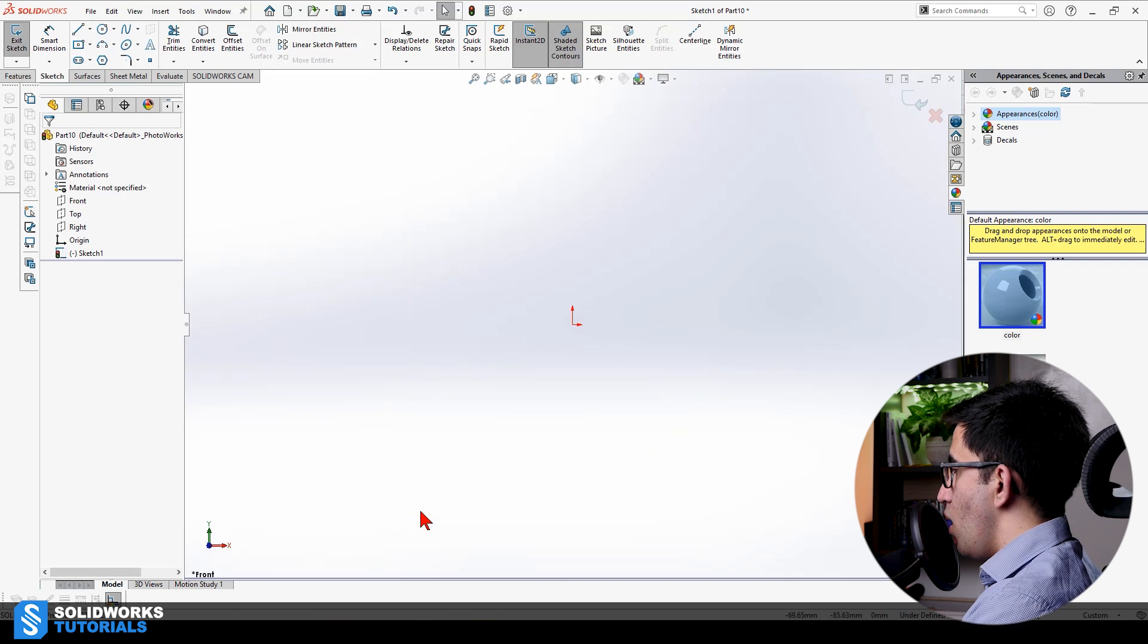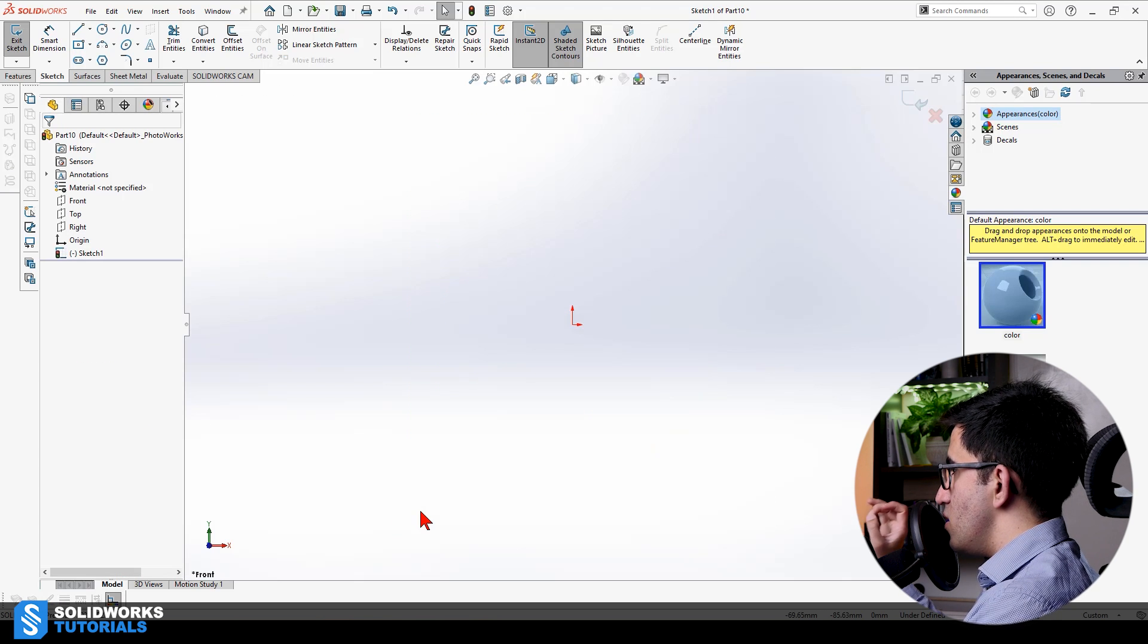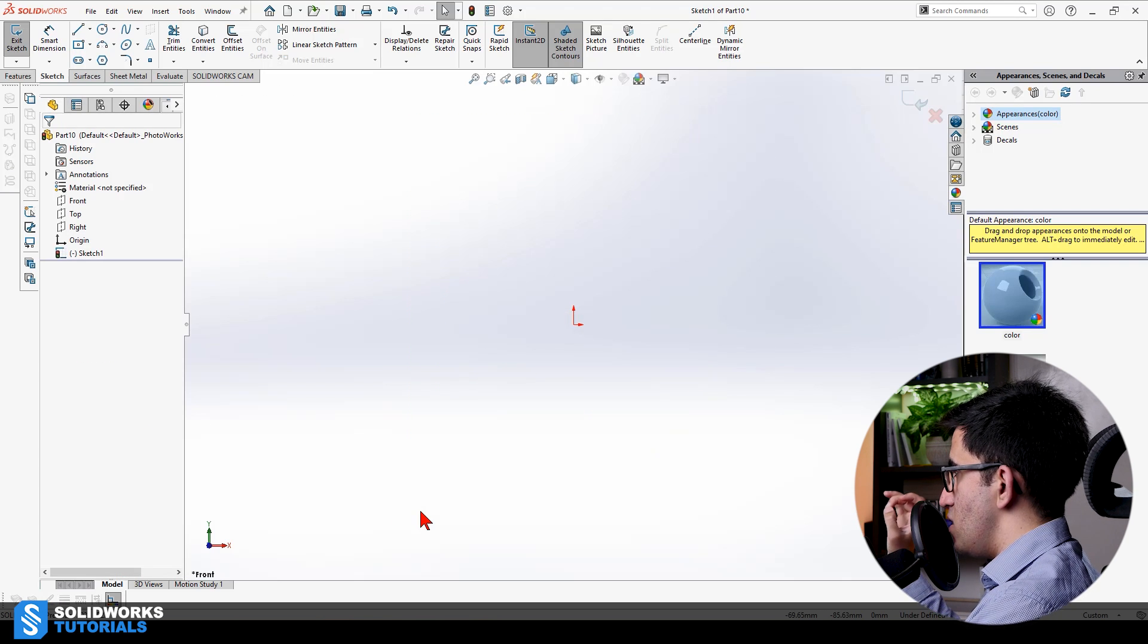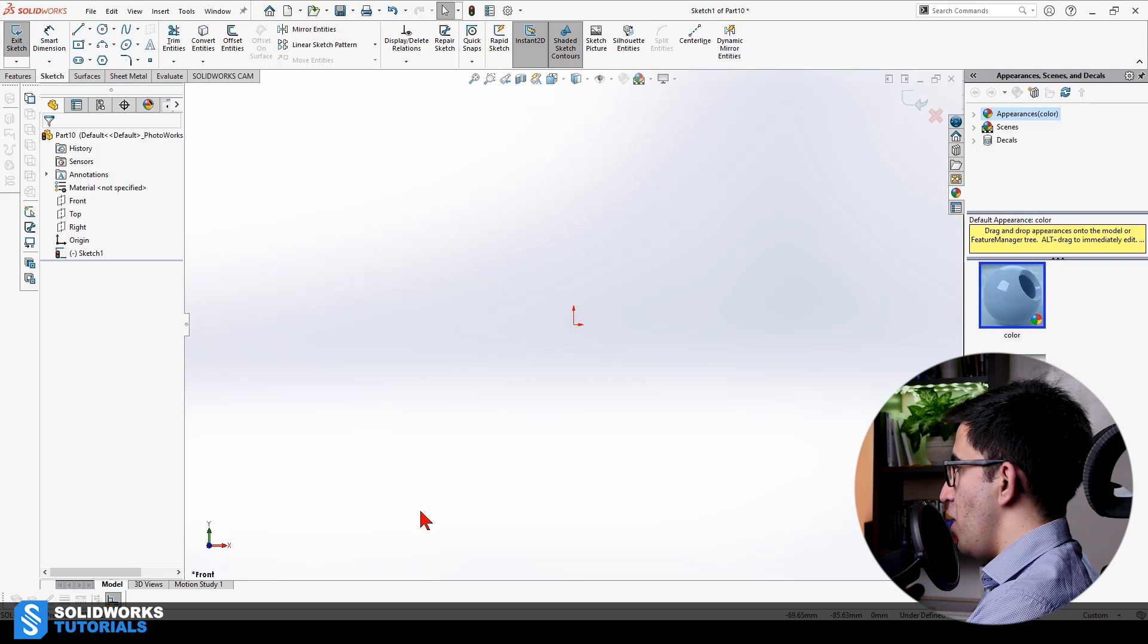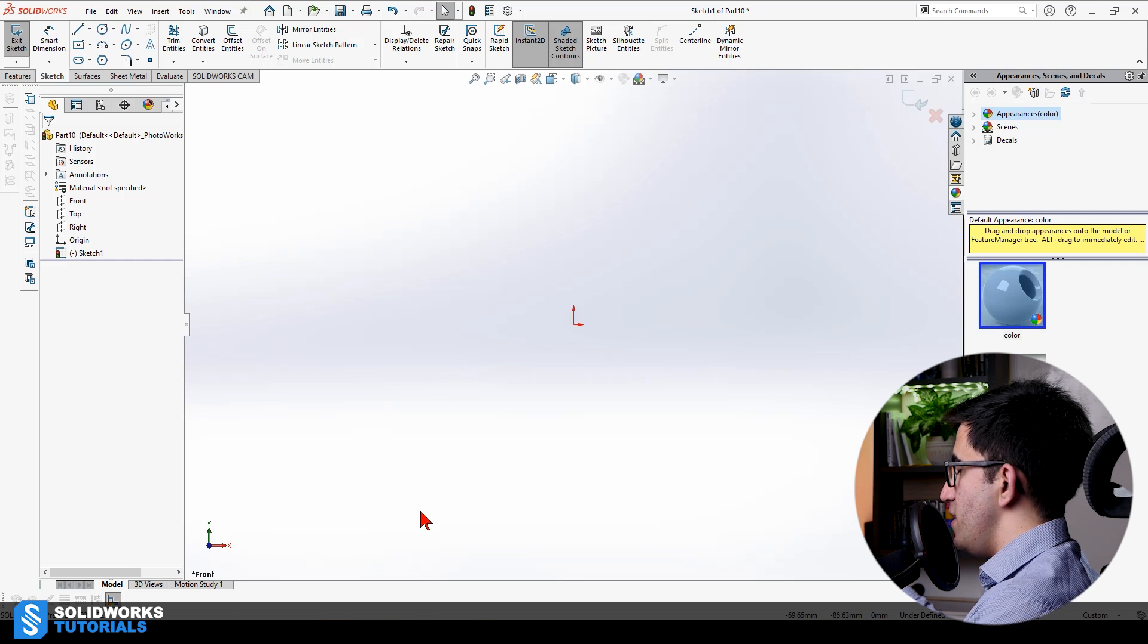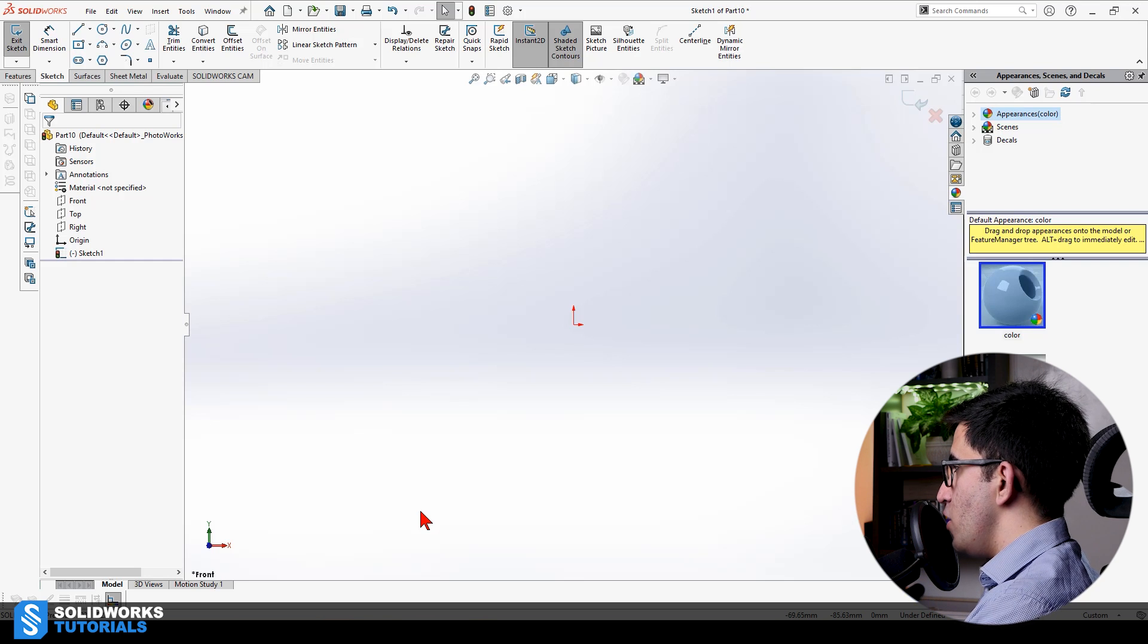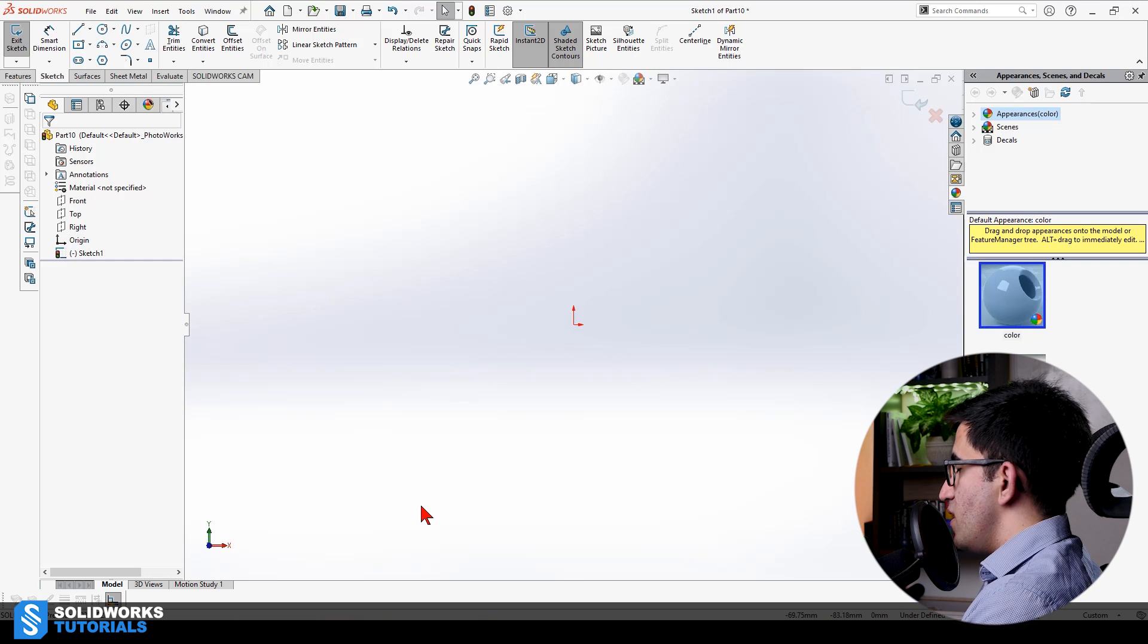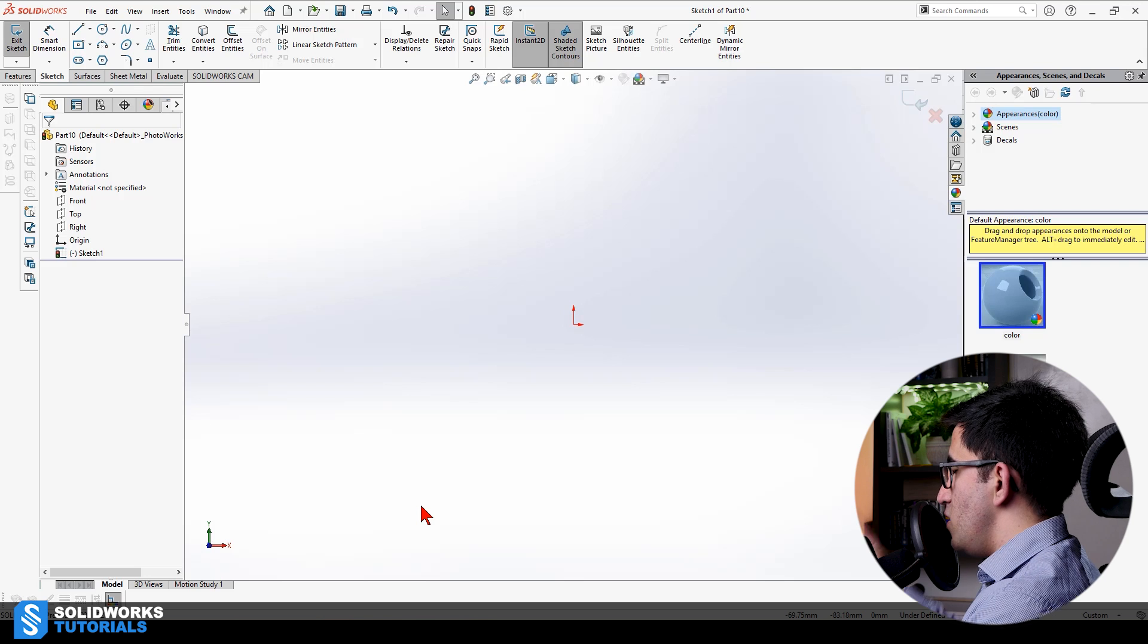And if I create an opening in it, like this, boom, boom. And now it's an open sketch.